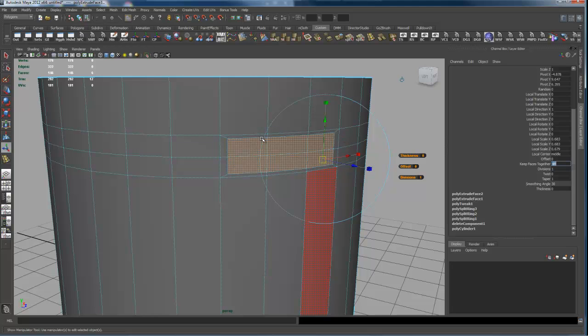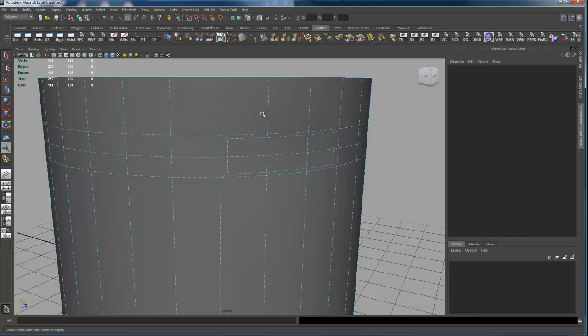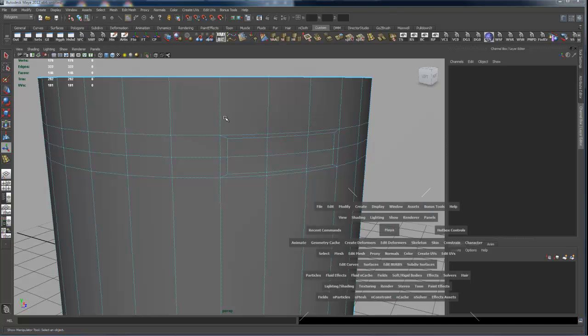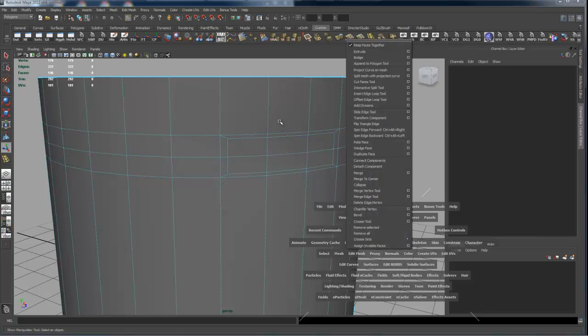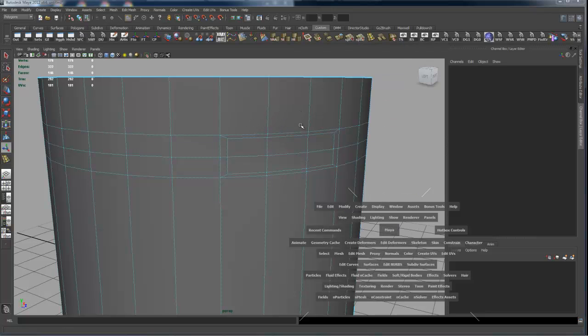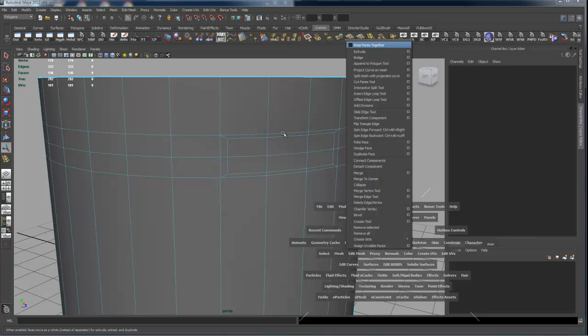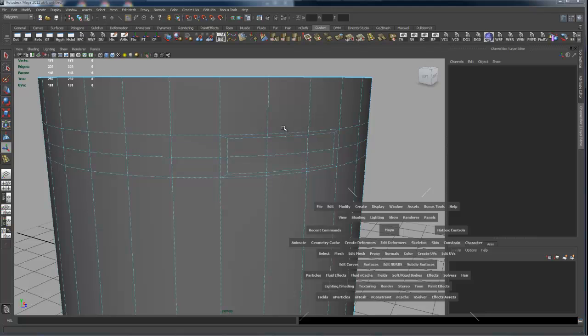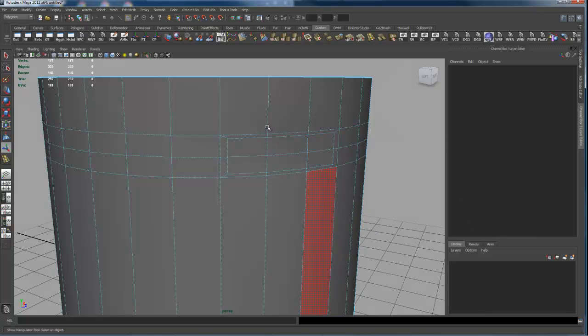I'm guessing what you did is you maybe changed it to on in the Edit Mesh. I think, so I can turn it on and off here, and it doesn't affect something that's already been done. See, that'll only affect the next time I do an extrude.